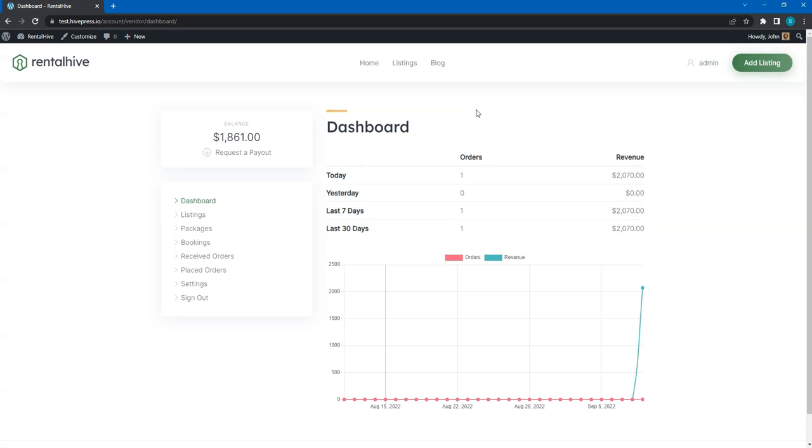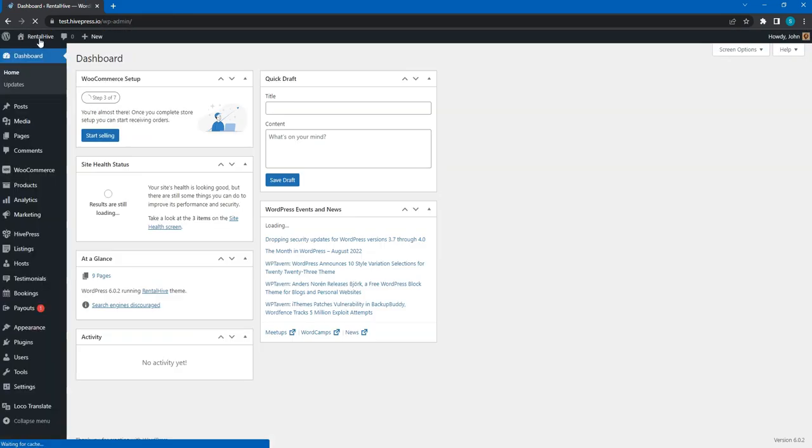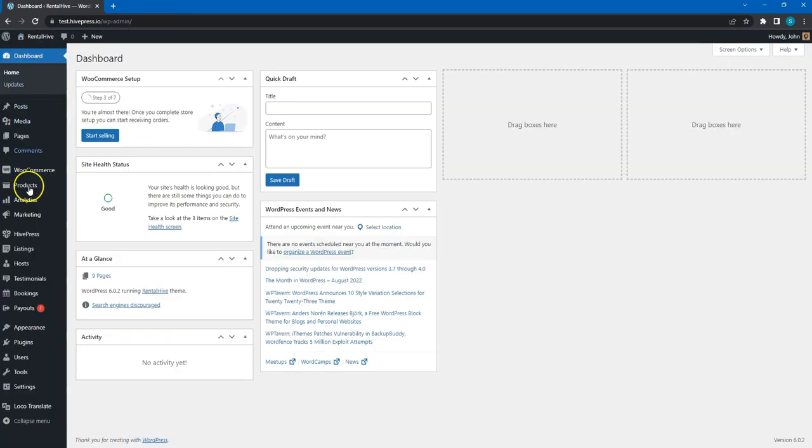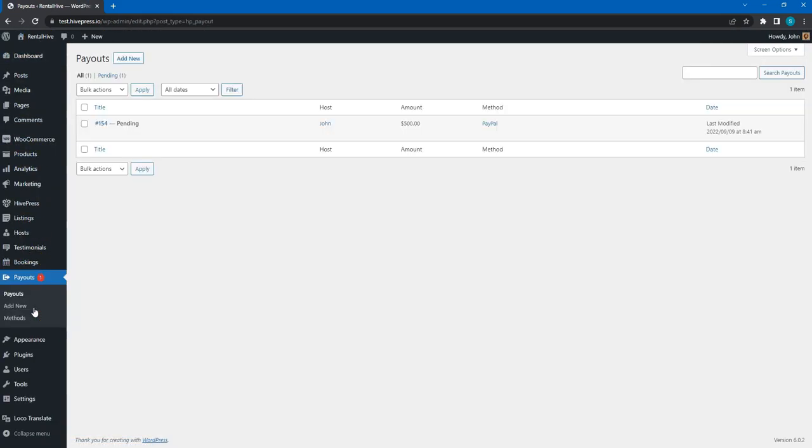Now, as an admin, I have to accept this request. To do that, go to the WordPress dashboard, Payouts section, and select a new payout request.